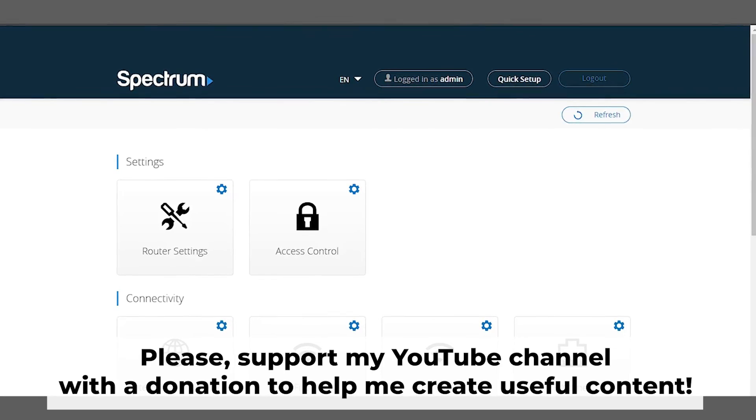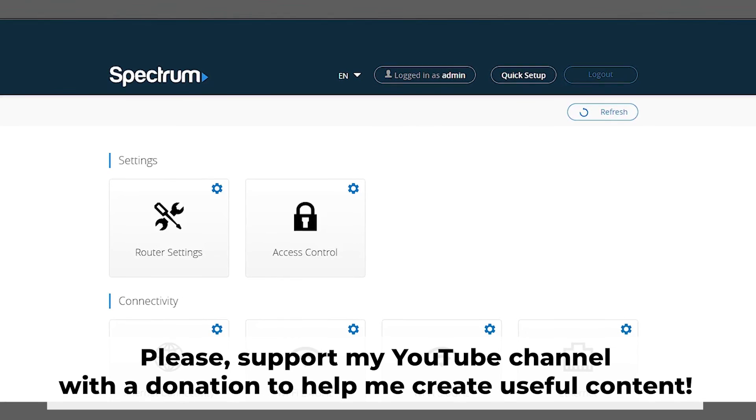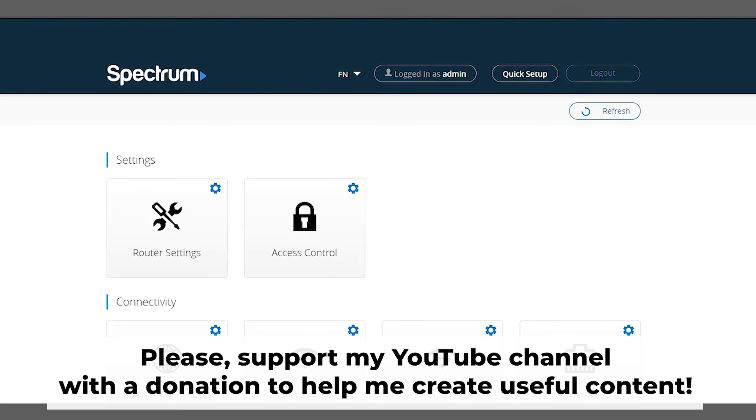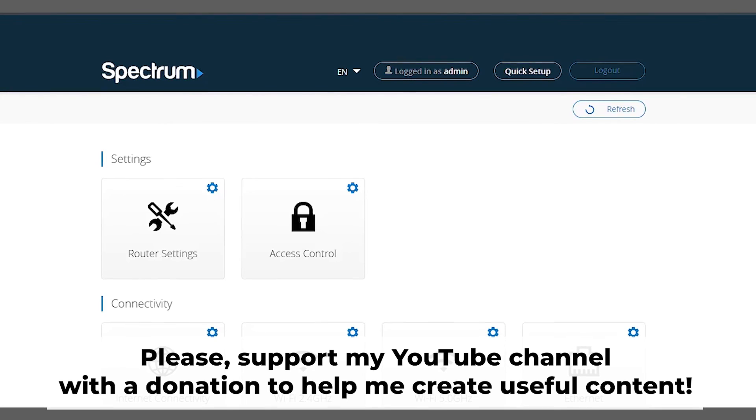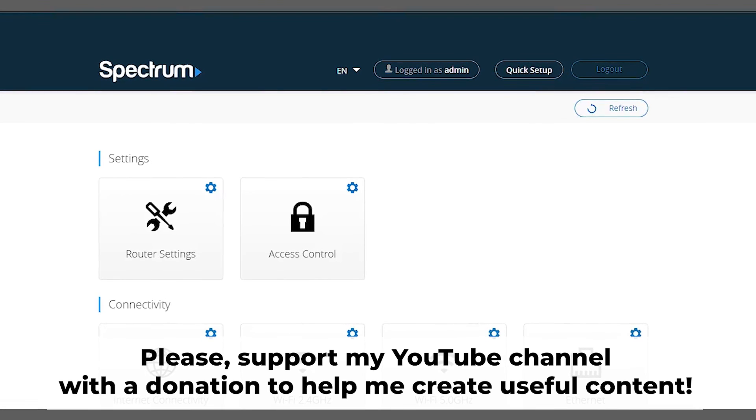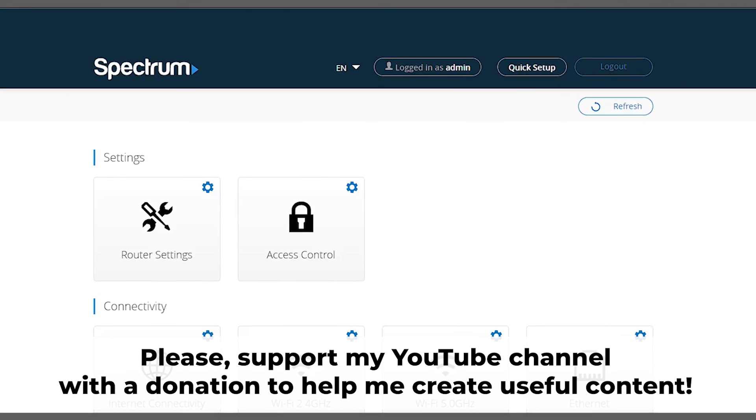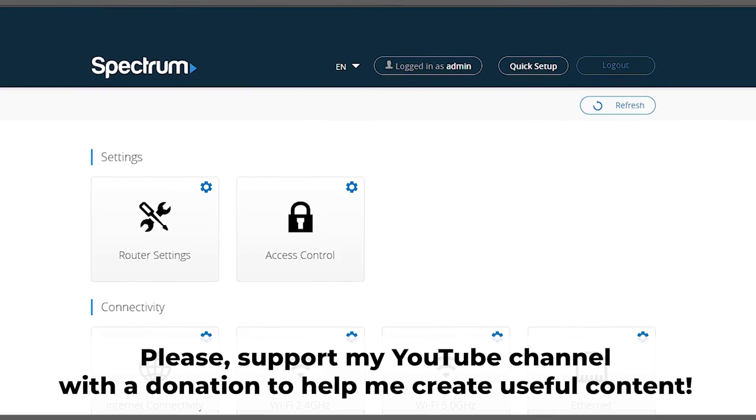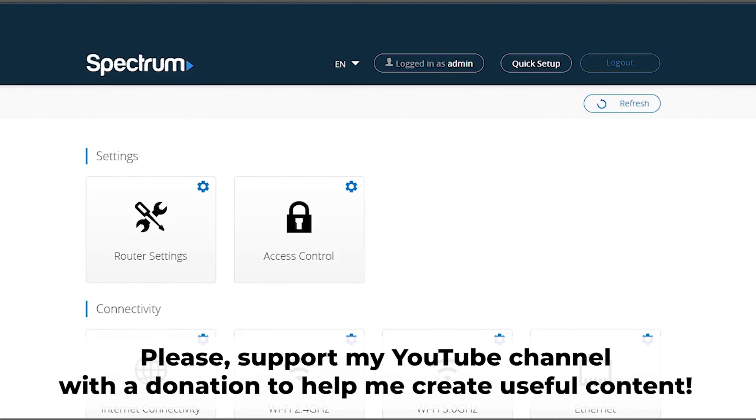Once you restore the router to its default factory settings, you will need to set it up again. For help with this, be sure to watch my other video. In the description to this video, you will find playlists for different router models.